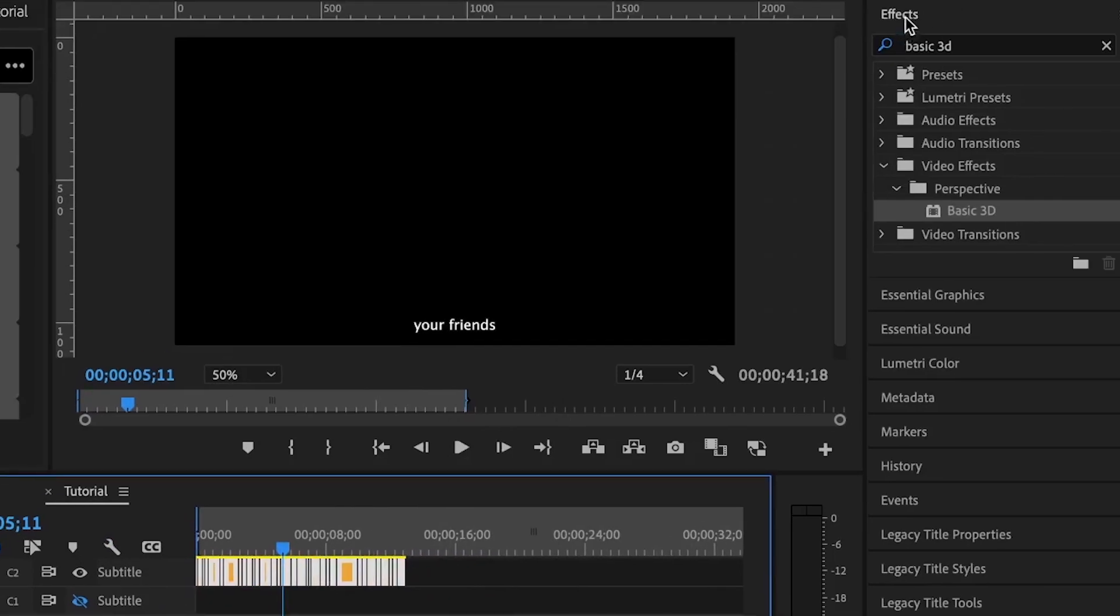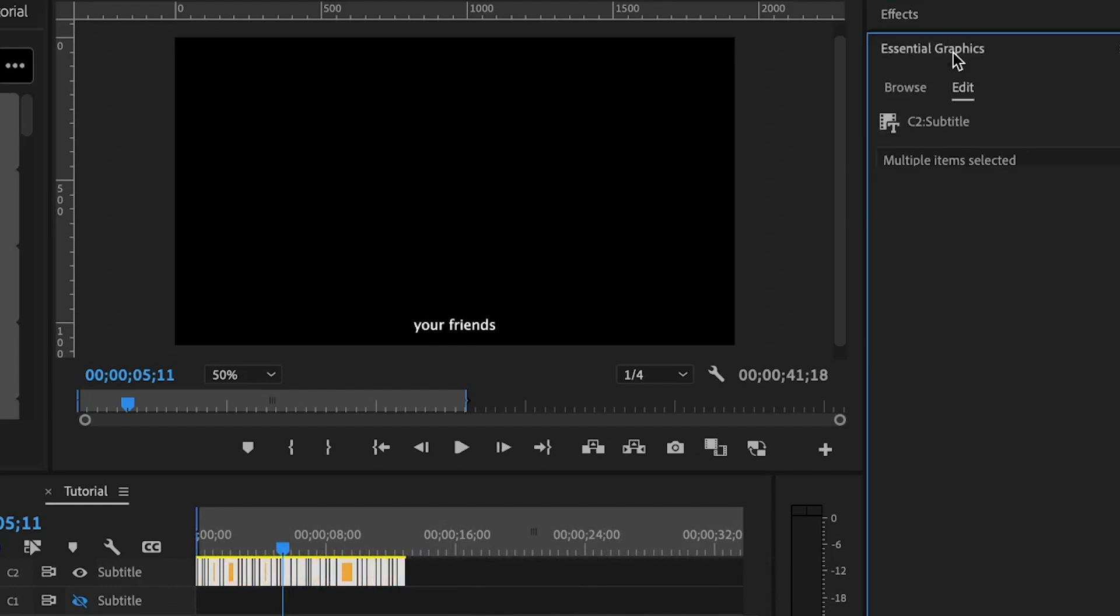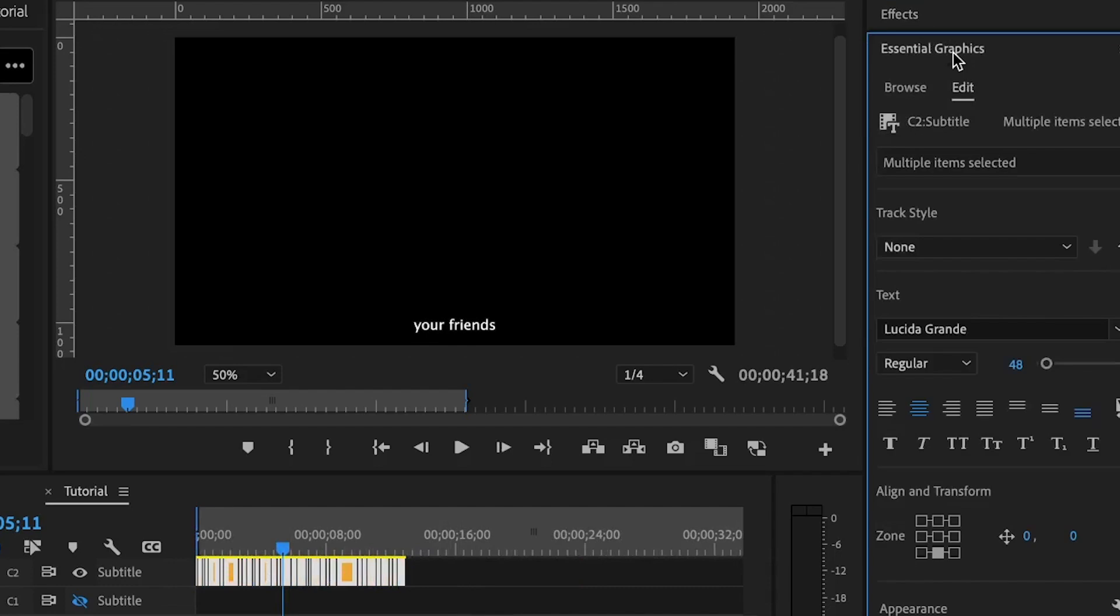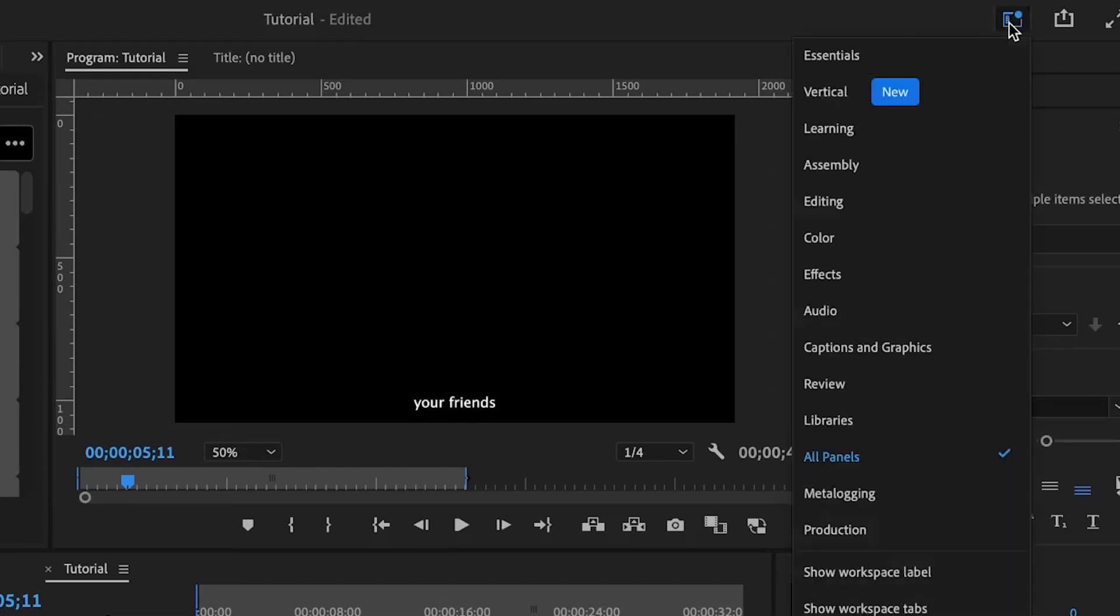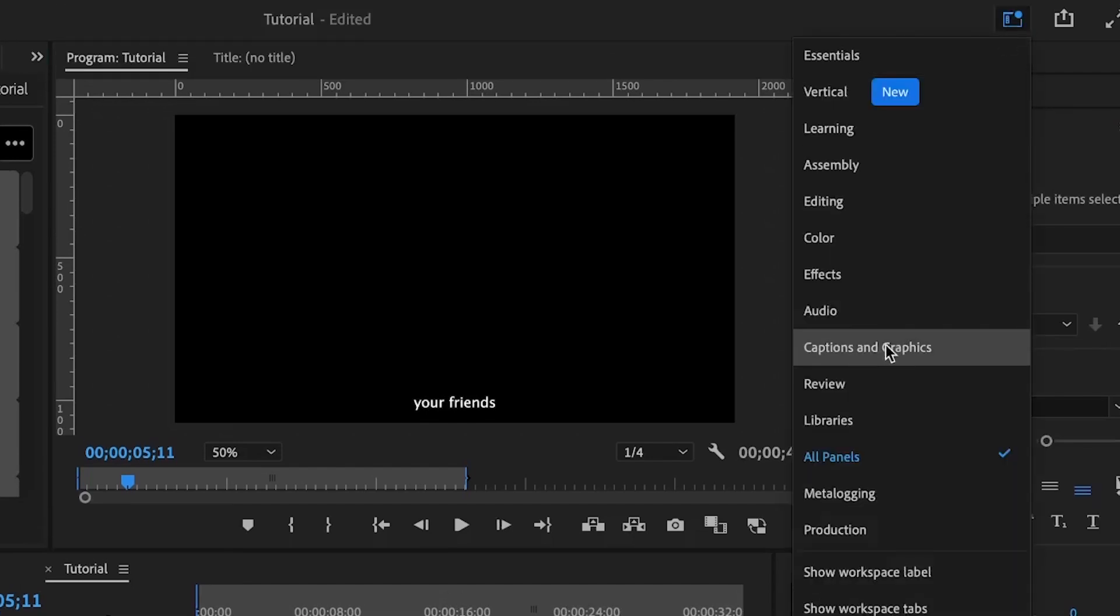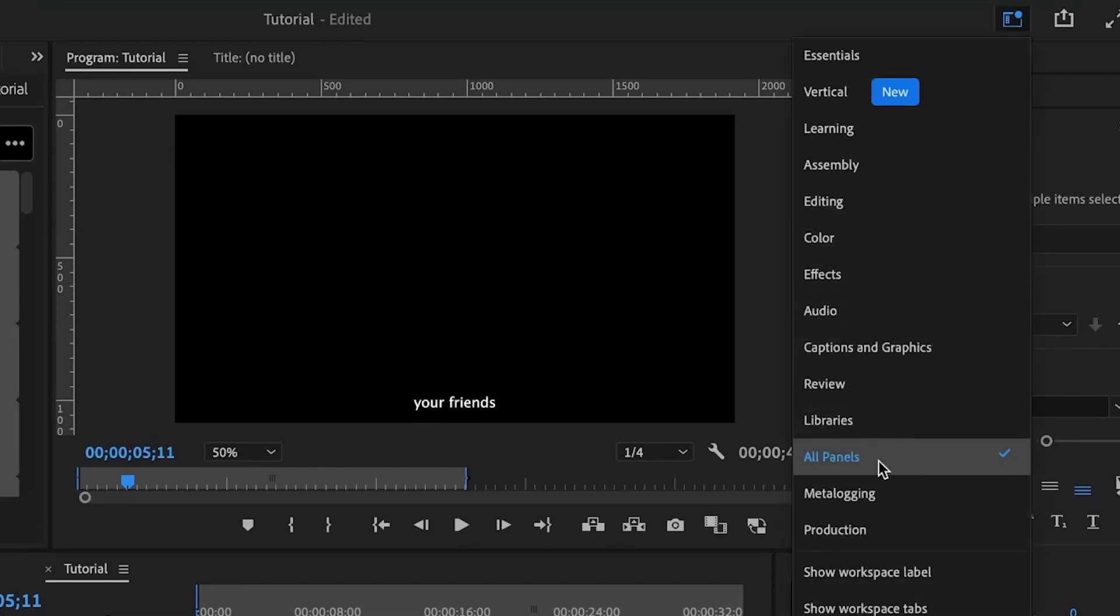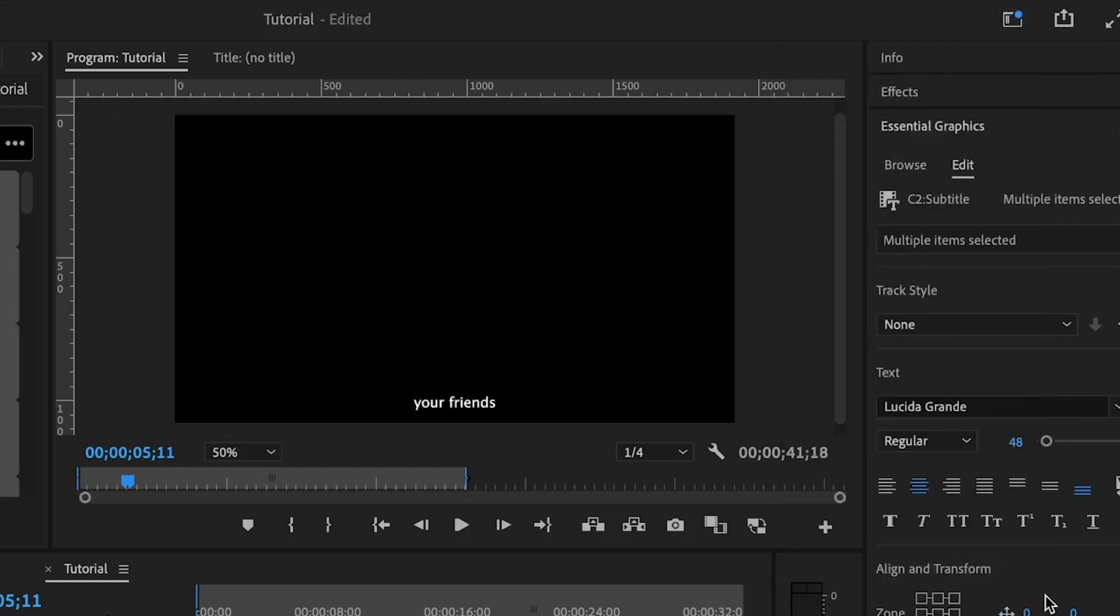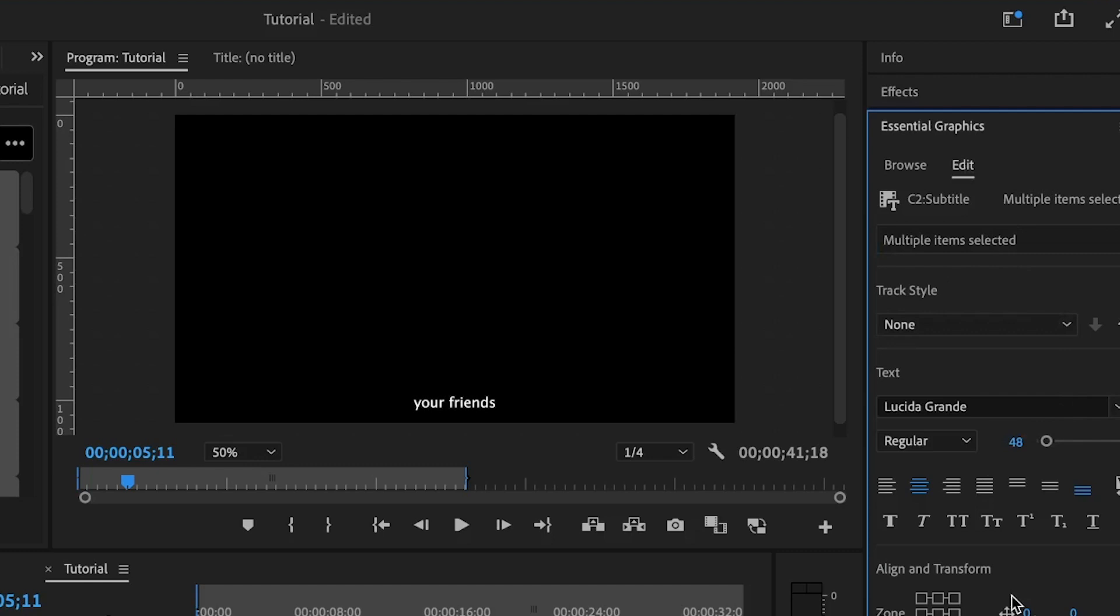Then move under the essential graphics or you can change your workspace to captions and graphics. But while working with all panels, you will find all of the panels that you need to work with. Essential graphics is one of the panels. Clicking under here and then moving down to edit, you will find all of the options that you can use to edit your captions.